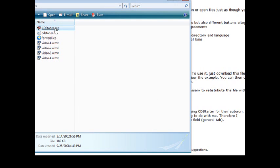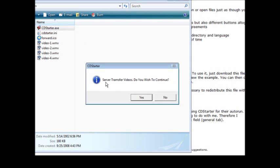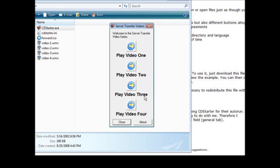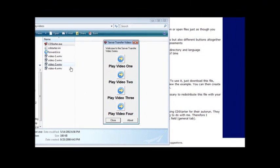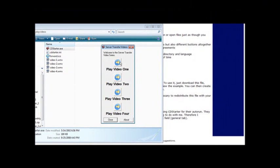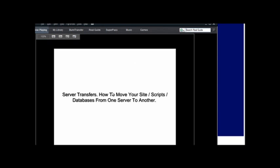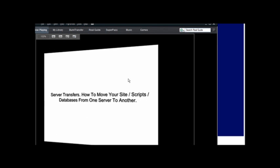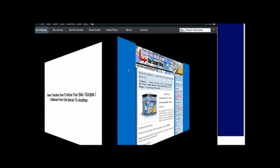Now if we click on it: server transfer videos do you wish to continue? That was our message that we put, yes or no, so they got to click yes. Welcome to the server transfer video series was our welcome message. Play video one, play video two, play video three, play video four. If we click on play video one it brings up Real Player or whatever plays their videos and it will start to play.